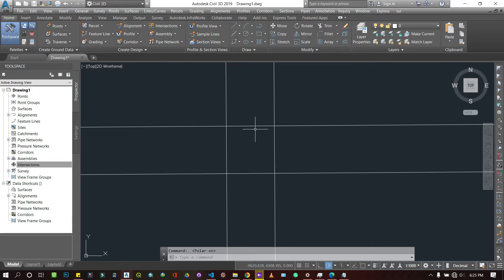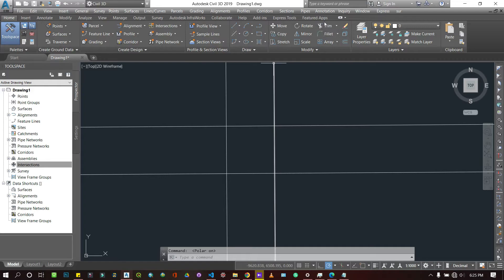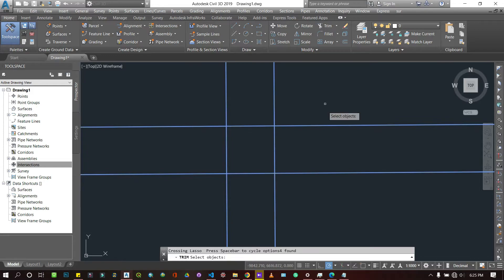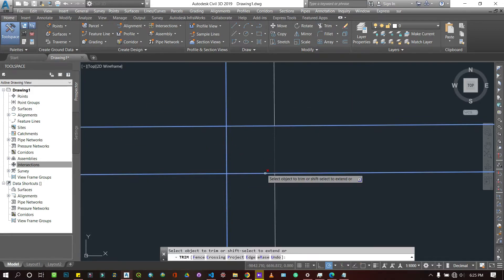I'm just going to select trim here, and then you're asking to select my objects. I'm going to select all of them because they all intersect. With that done, I'm going to press Enter.